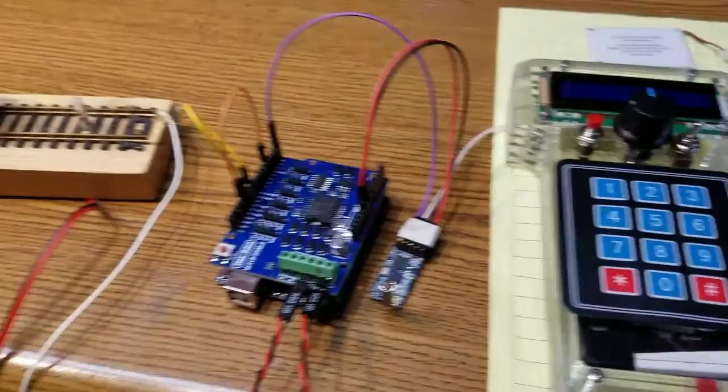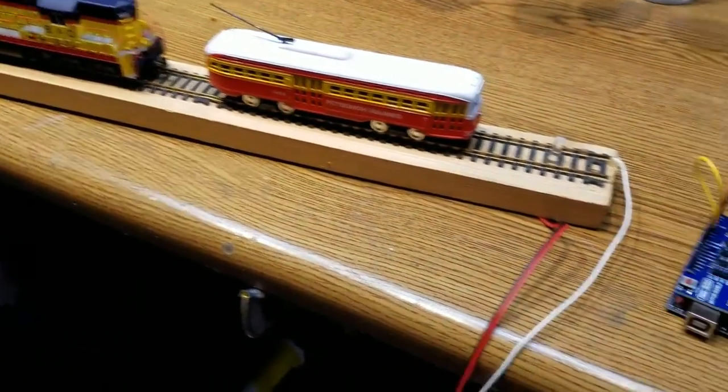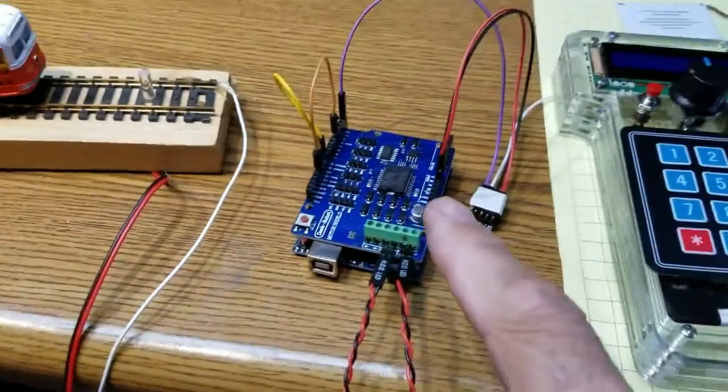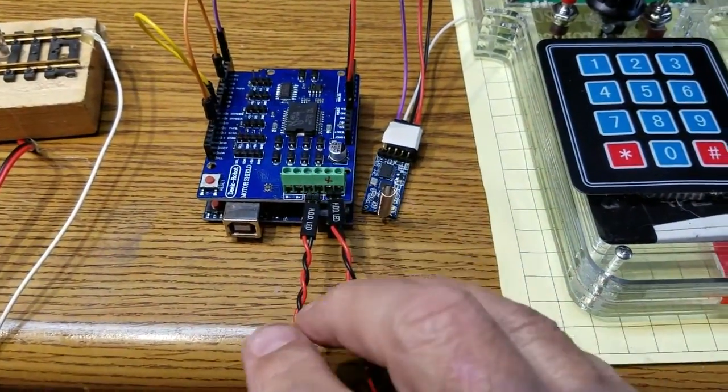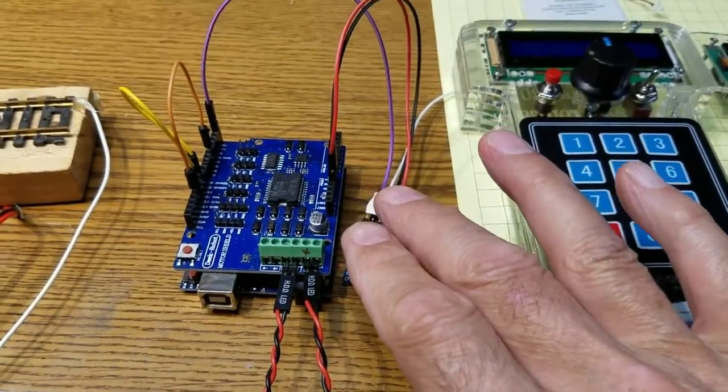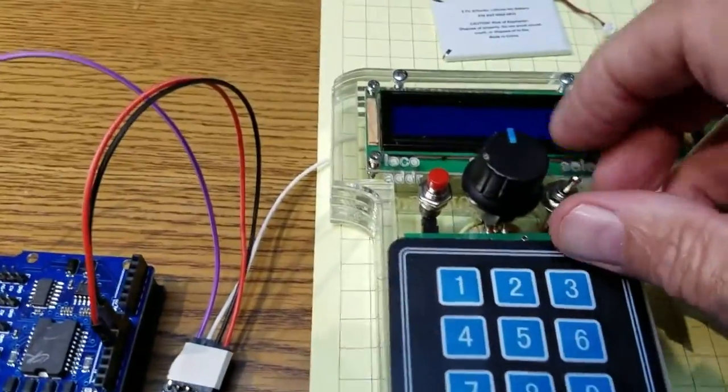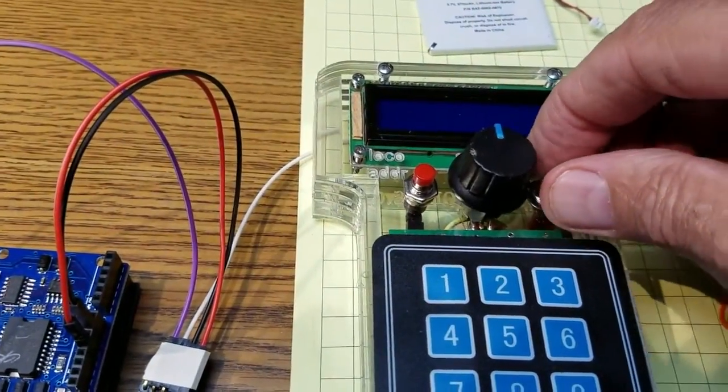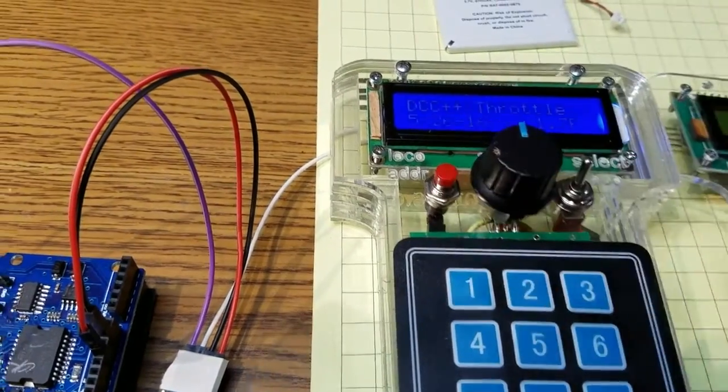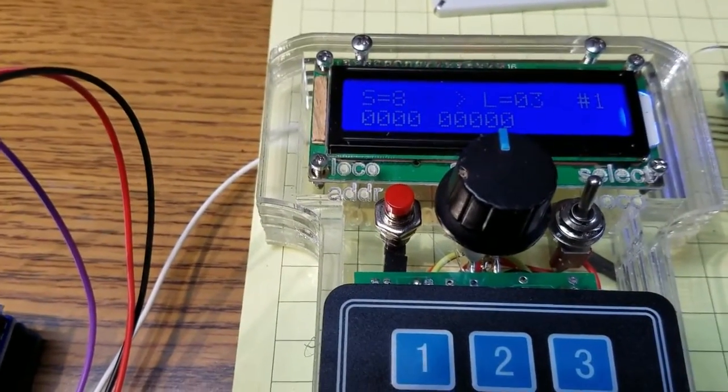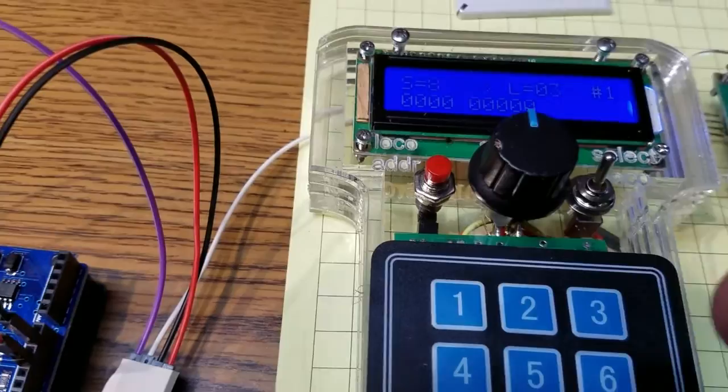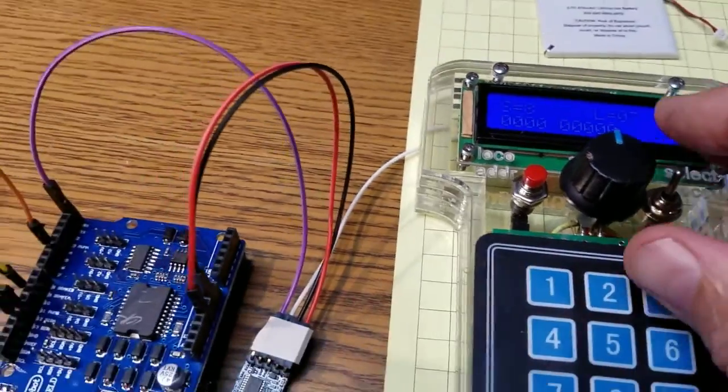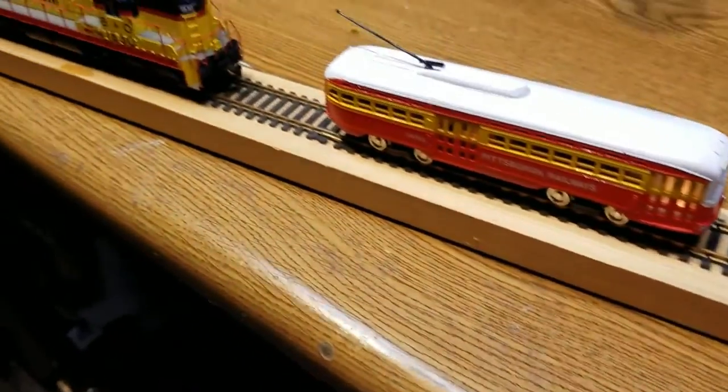And we have a test track set up as we have done in the past. The DCC++ is plugged into 12 volts and to that radio receiver, and when I turn the throttle on, it goes through a little identification. And you can hear one of the locomotives start up.